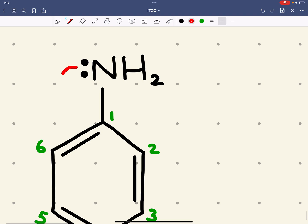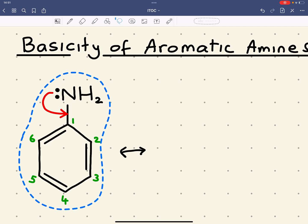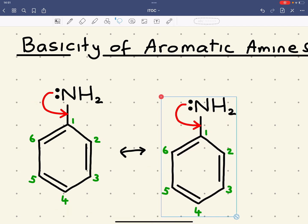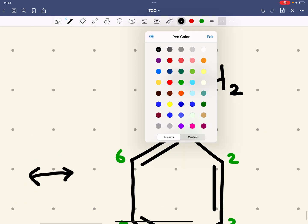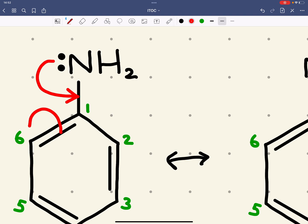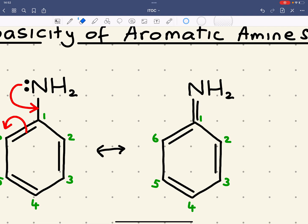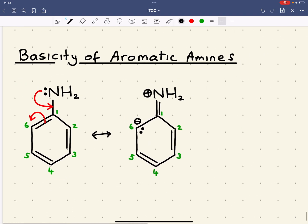We can show this using curly arrows: that pair of electrons forms a new nitrogen-carbon 1 bond, giving a canonical form. As a consequence of this double bond forming, the C1-C6 bond has to break. We get a negative charge on carbon 6, and a positive charge on the nitrogen because it now has four bonds.